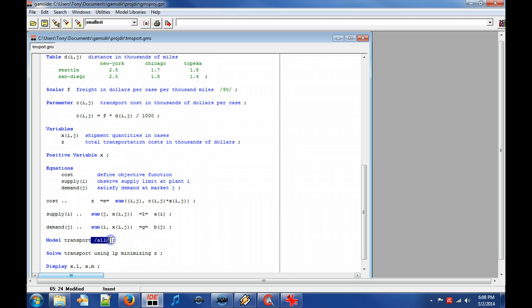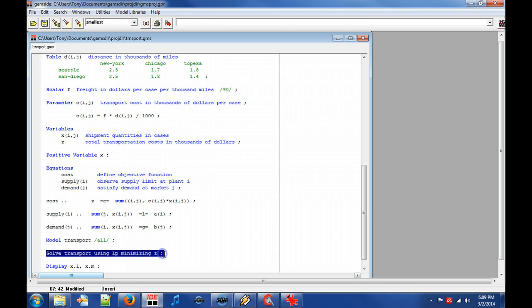Keyword model declares a model with the equations specified between slashes. However, in this case, we use a shorthand all to include all three equations. The solve statement says that we want to solve the model transport by using linear programming where we want to minimize variable level Z.